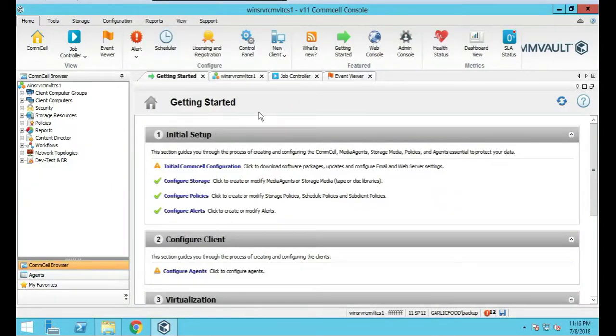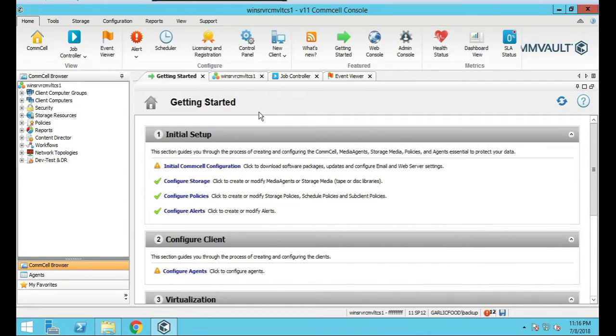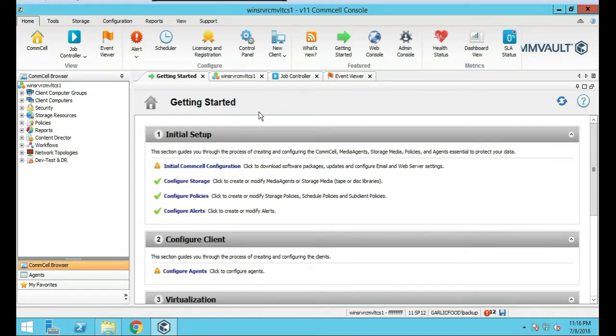In this tutorial, we're going to set up a Commvault media agent slash file server. It's on the same box. It's a Windows server. We're going to set up the Windows media agent and file server on the same box. So let's get started.